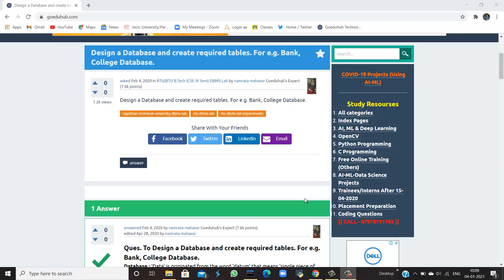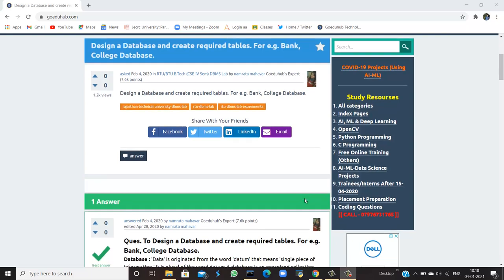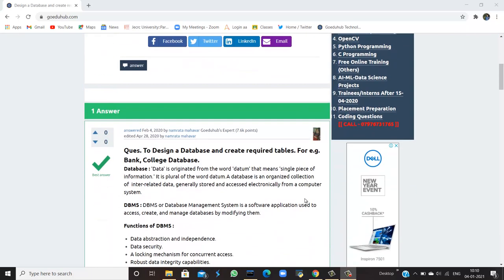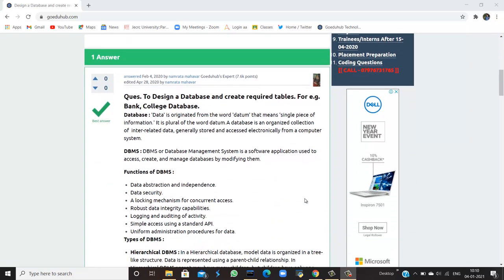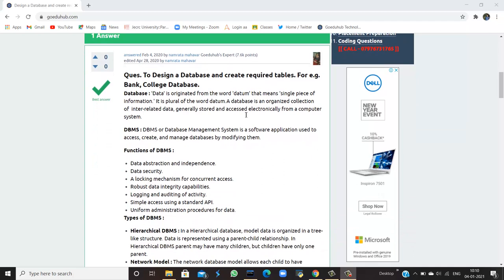How to design a database and create required tables, for example bank or college database. Hello everyone, I'm Sukanya from GoEduHub Technologies, and today we are going to discuss how we can design a database and create required tables.